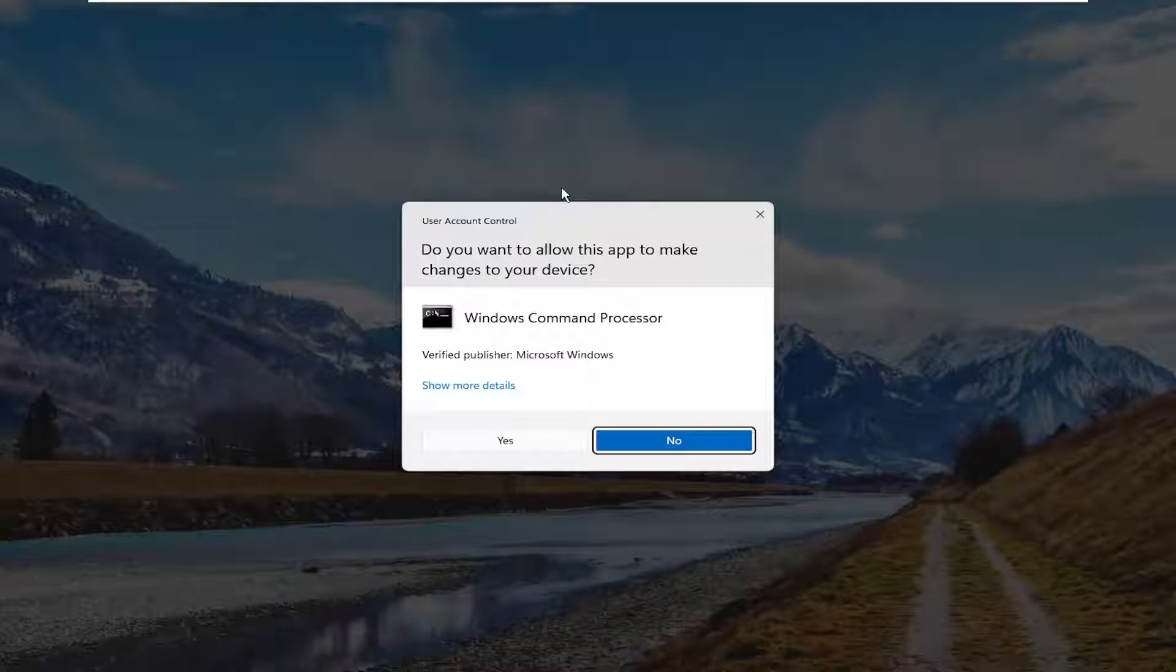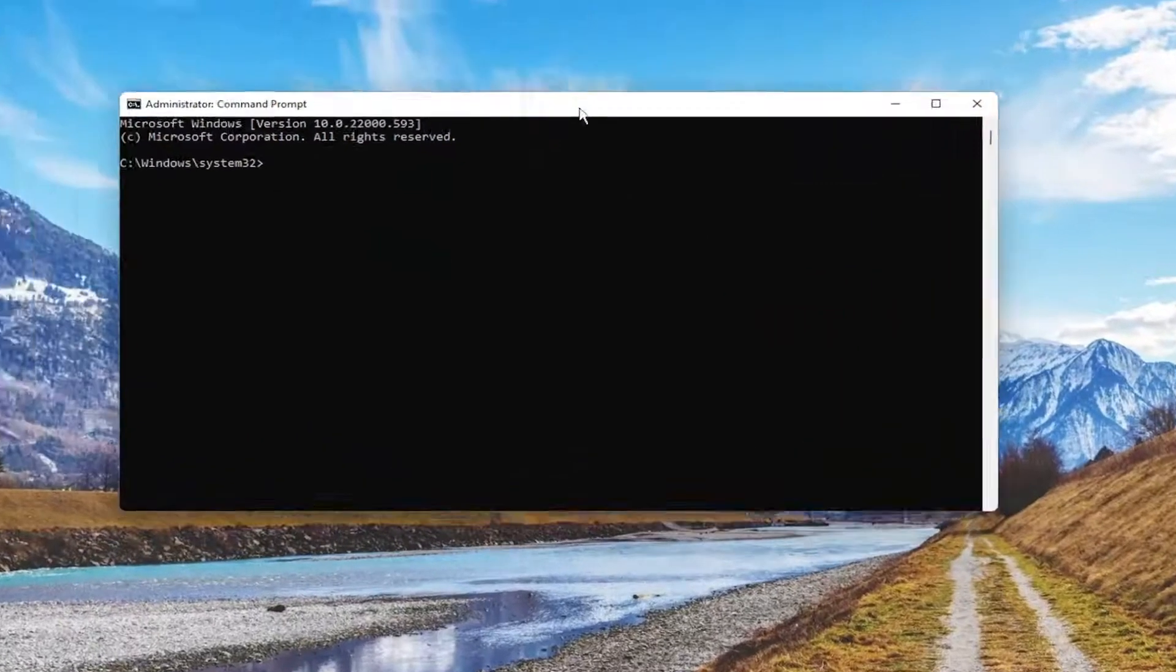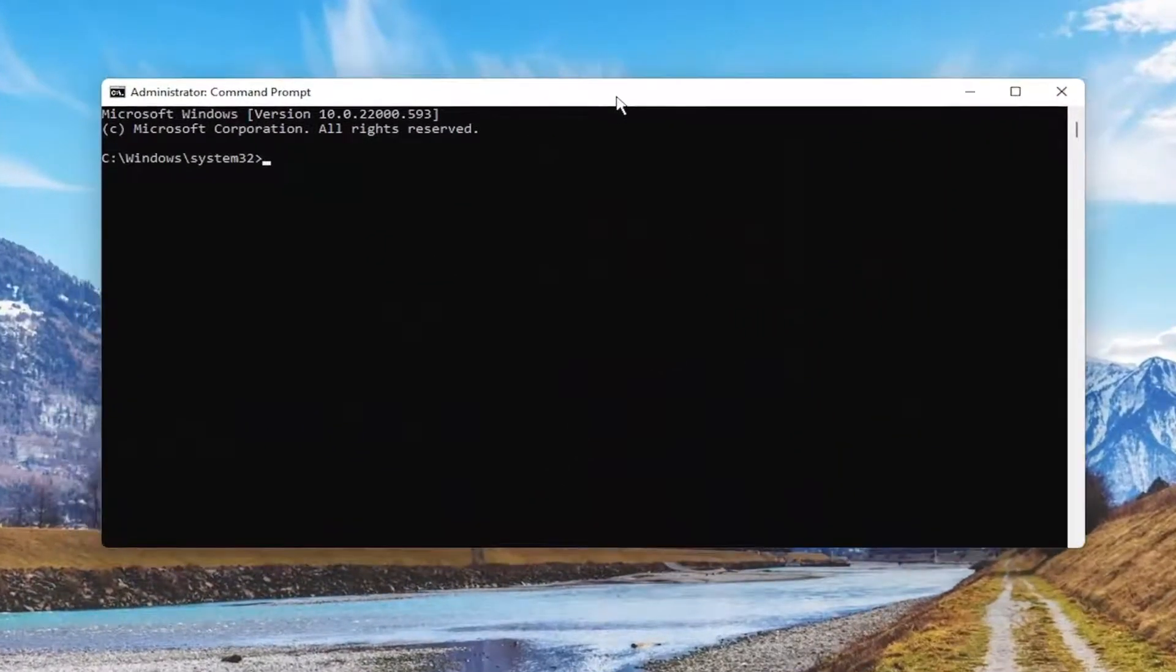If you receive the user account control prompt, select Yes.